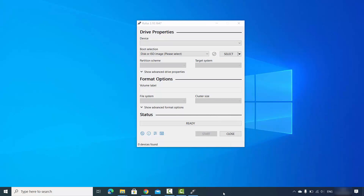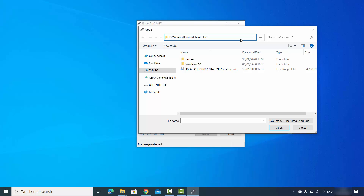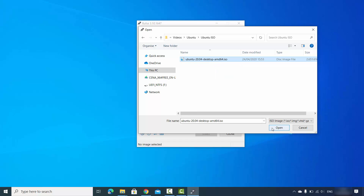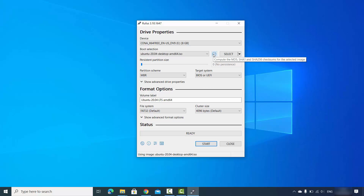Once Rufus is launched, insert your USB drive and wait a few seconds for Rufus to detect it. As you can see, this USB drive is 8 GB in size. Using the Boot Selection option, leave it as default which is Disk or ISO image, then click the Select button. Browse to the location of your ISO file and select it, then click OK to import the ISO into Rufus. You can also do a checksum verification, but since we downloaded from the official website you can skip this step.